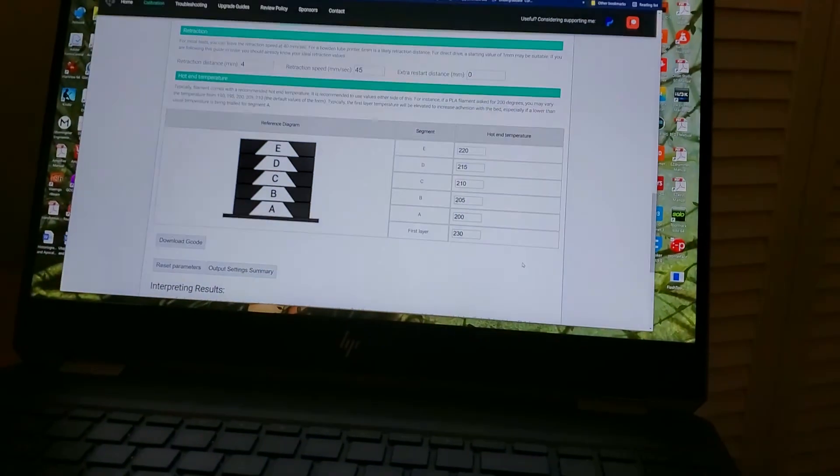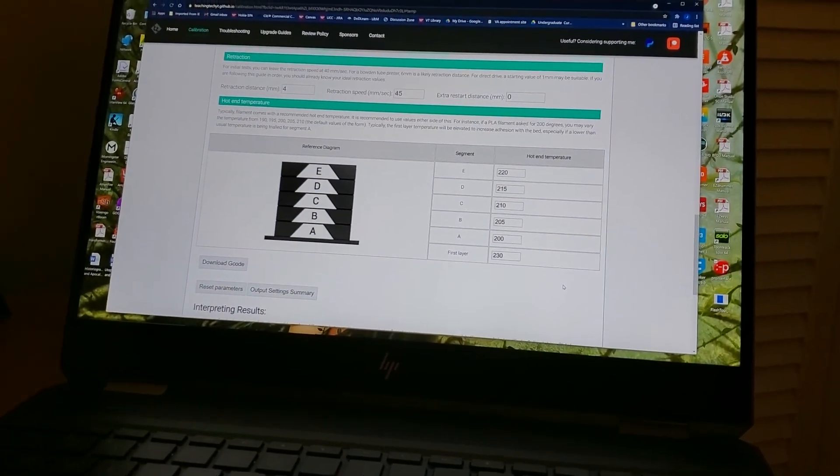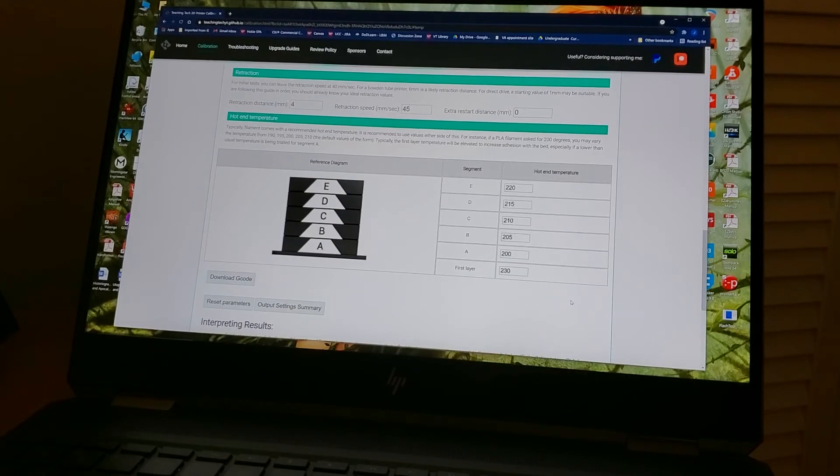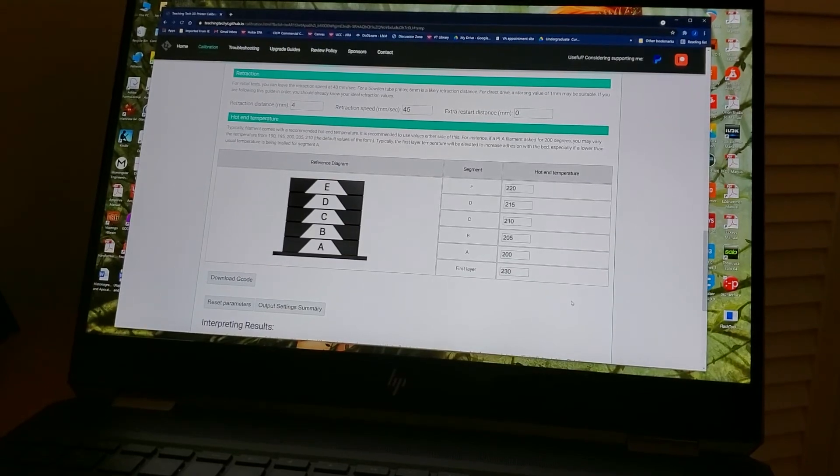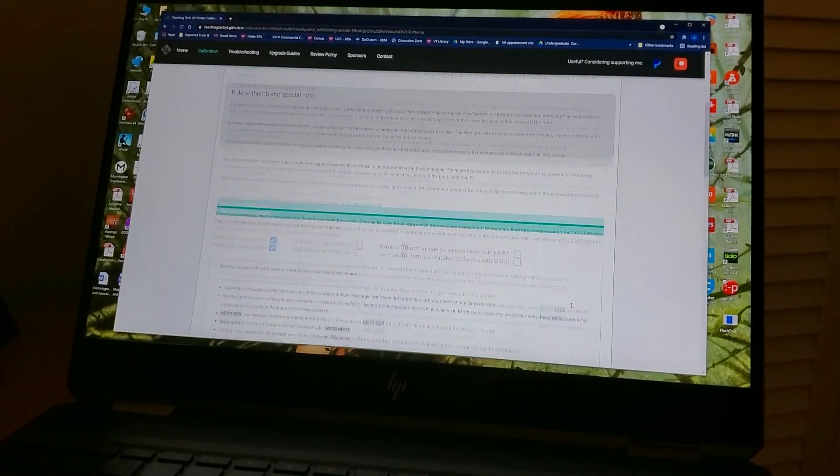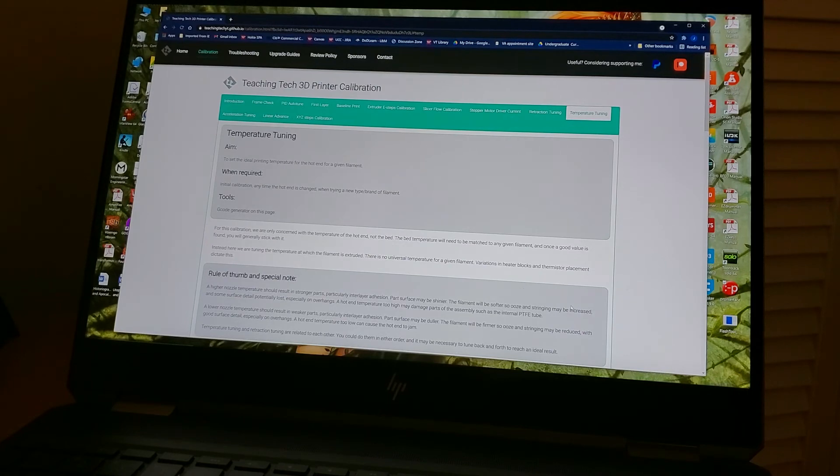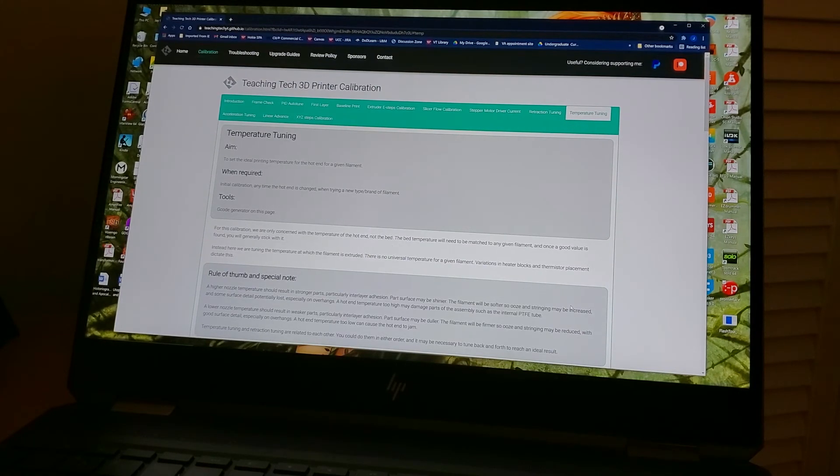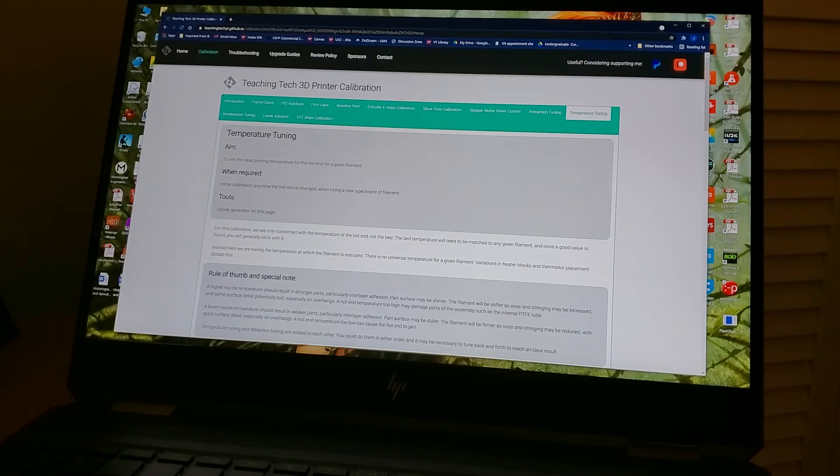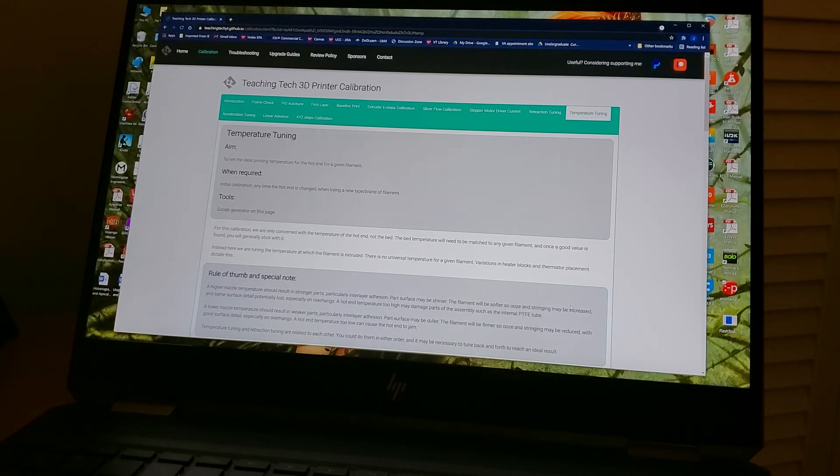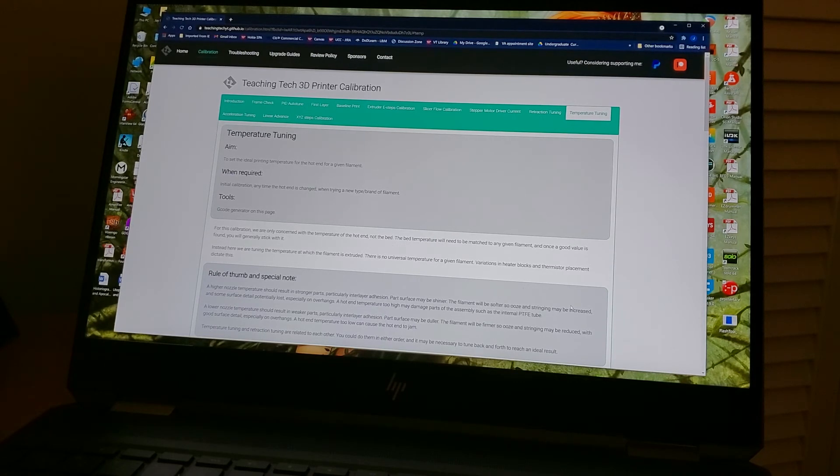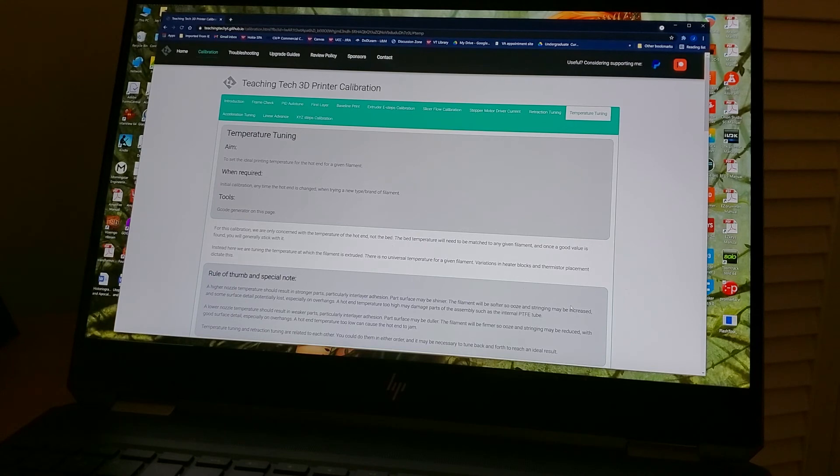That's it for temperature tuning. Again, like retraction tuning, these are not things that you enter in your firmware. So we don't have to go into PrinterFace, we don't have to enter anything on the LCD. Once we have these variables, we just enter them in our slicer. Whether you're using Cura or Simplify 3D or whatever it happens to be, you now have, for this particular filament, 215 degrees as your printing temperature, and you might want to use a higher temperature for your first layer just to get good adhesion. I probably will go with something like 225 for the first layer, 215 for the rest of the model going forward for this.